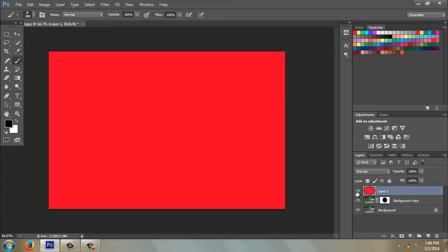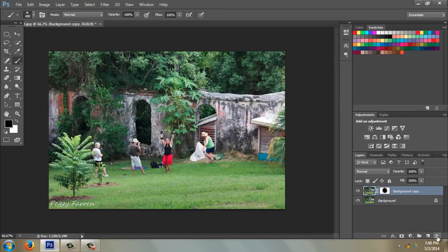I'm going to go ahead and delete this, throw it right in the trash, and that's a basic overview of layers.